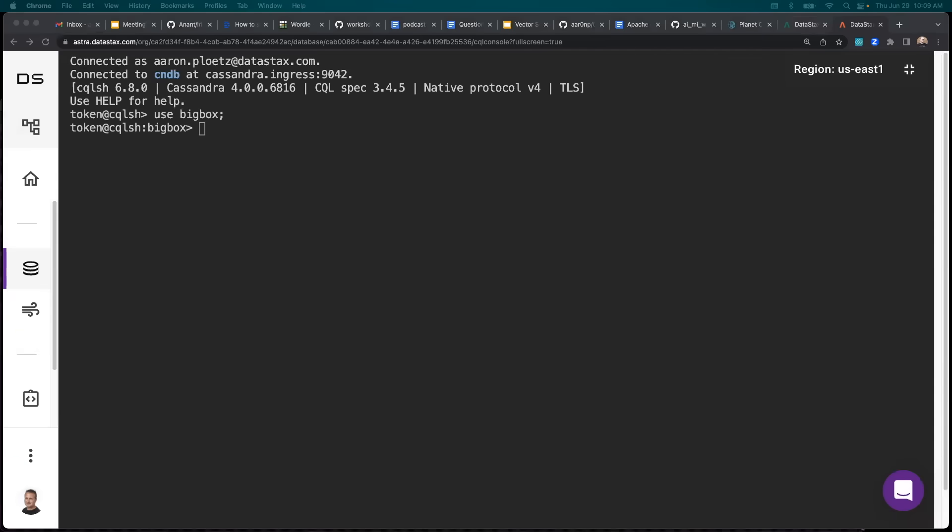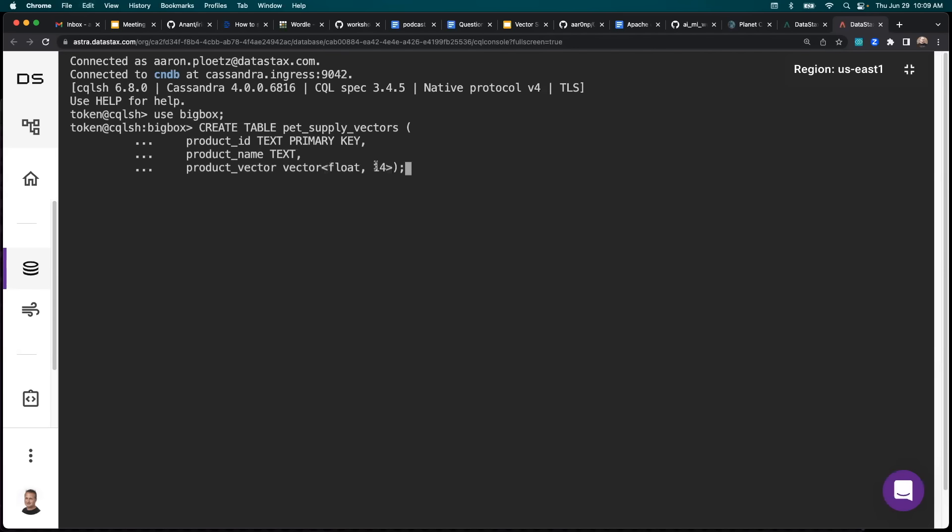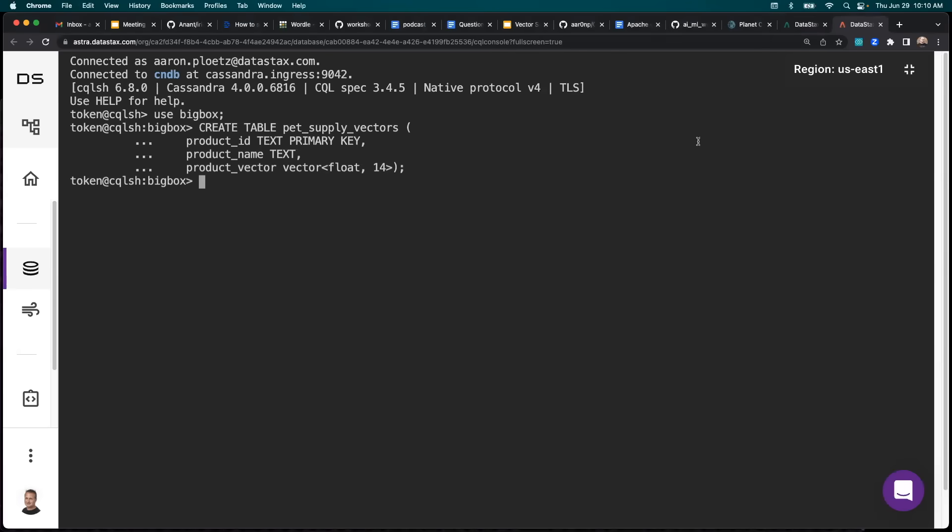Let's create a new table. And you can see that I'm going to create this product vector column of type vector and it's going to be a float with 14 dimensions and then those 14 dimensions are going to represent our vocabulary for the bag of words approach.